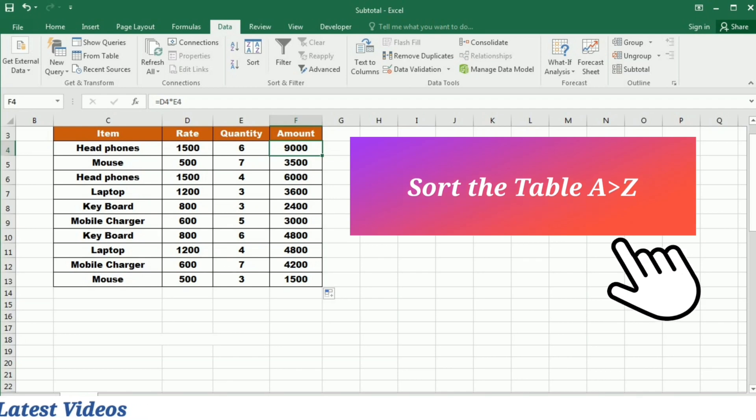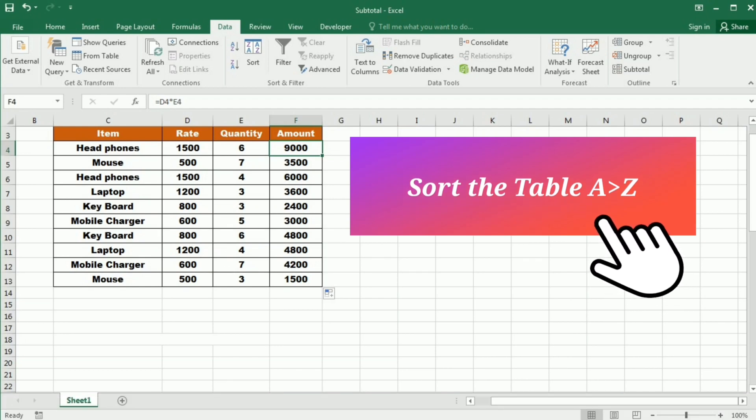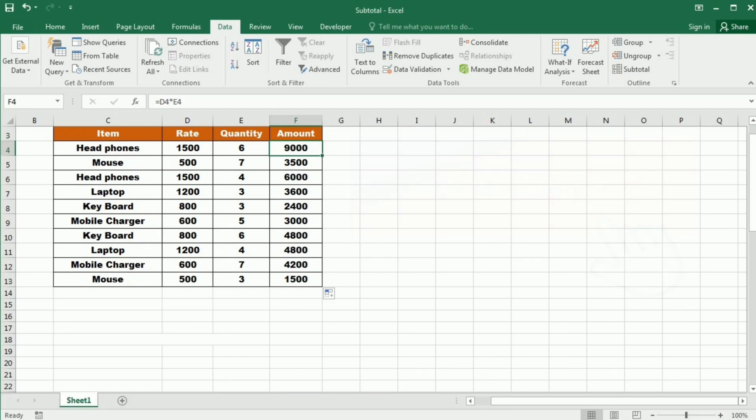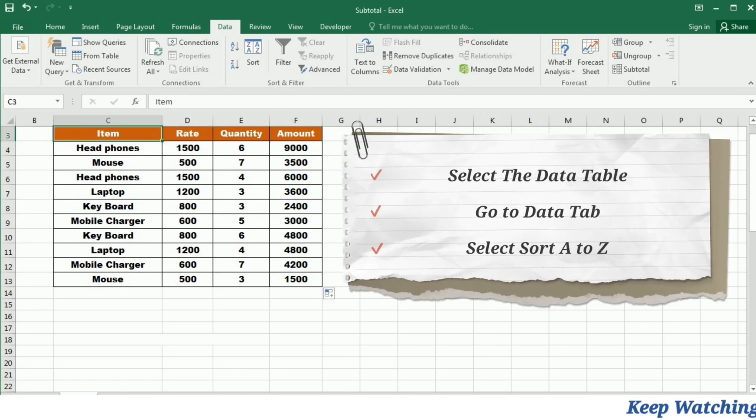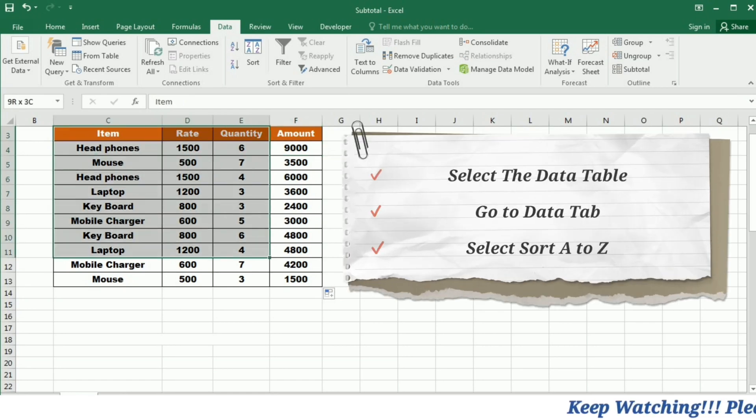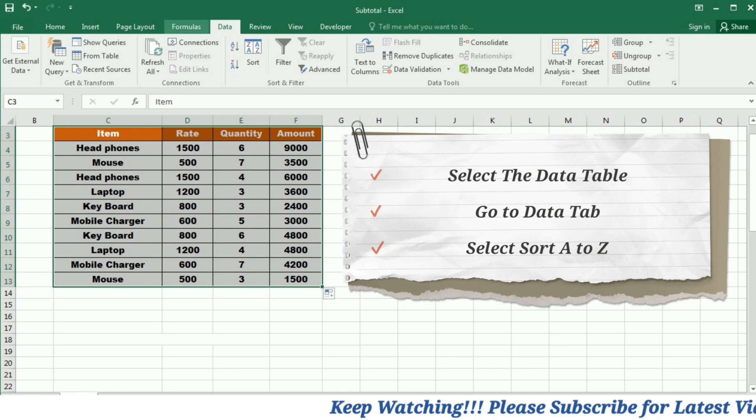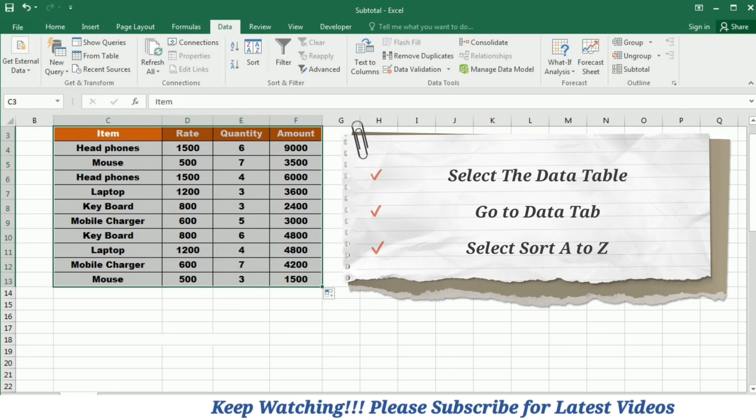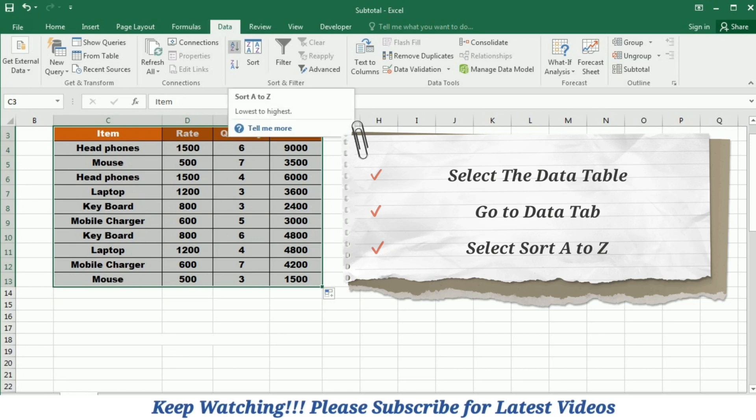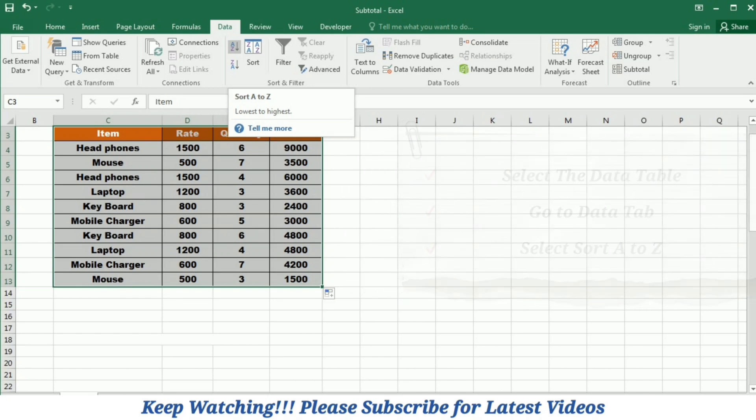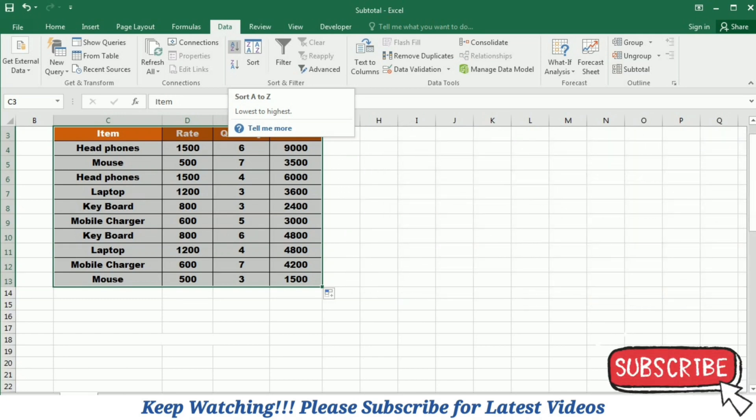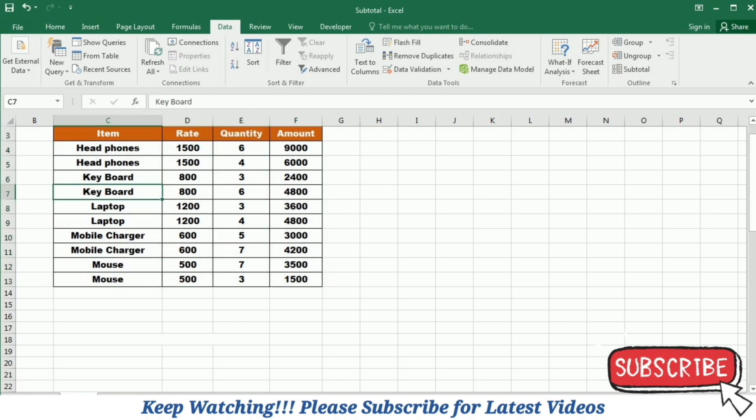After calculating the amount, the first step is to sort your table. For this purpose, I am going to select my table. Then I will go to the data tab. And under the data tab, I have this option of sorting it from A to Z. So I will click it. And now you can see that my items are arranged alphabetically.